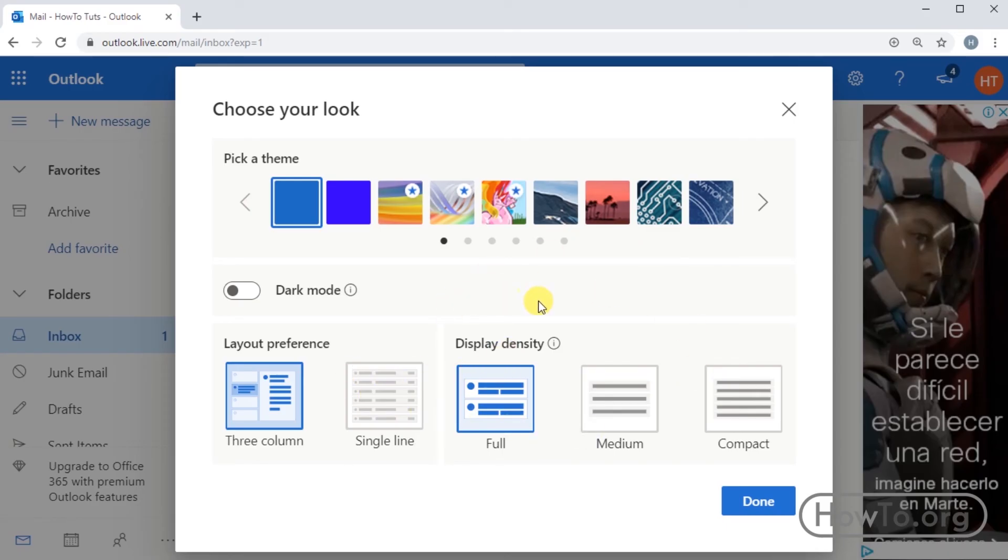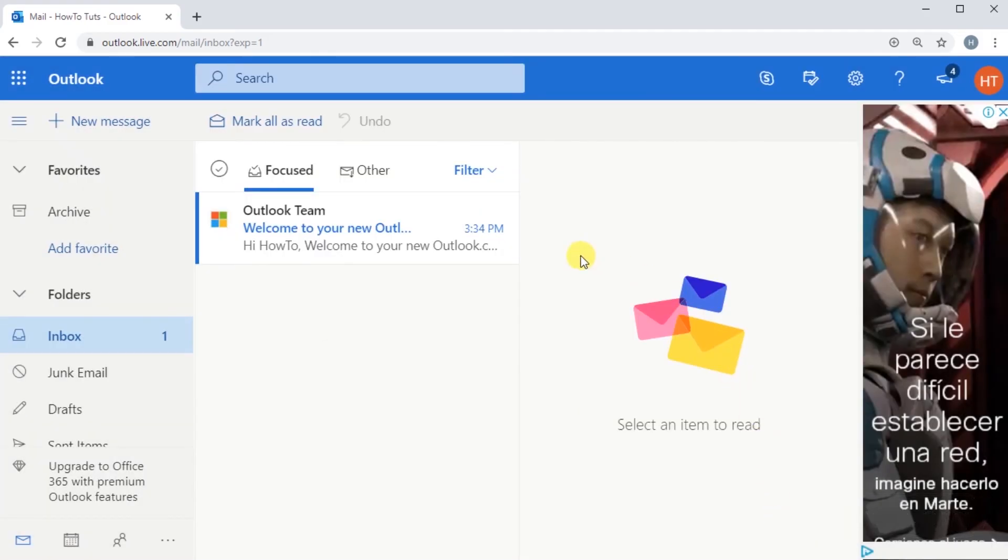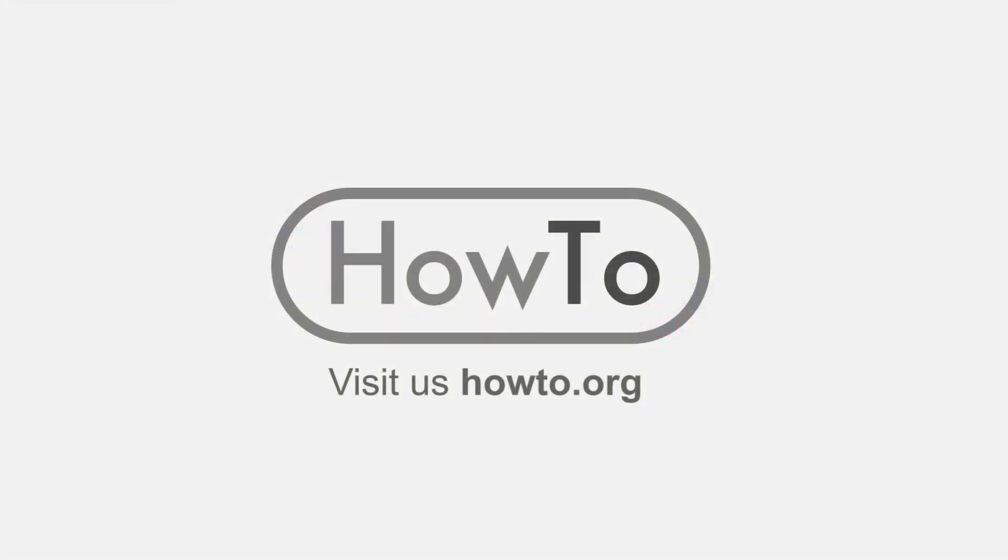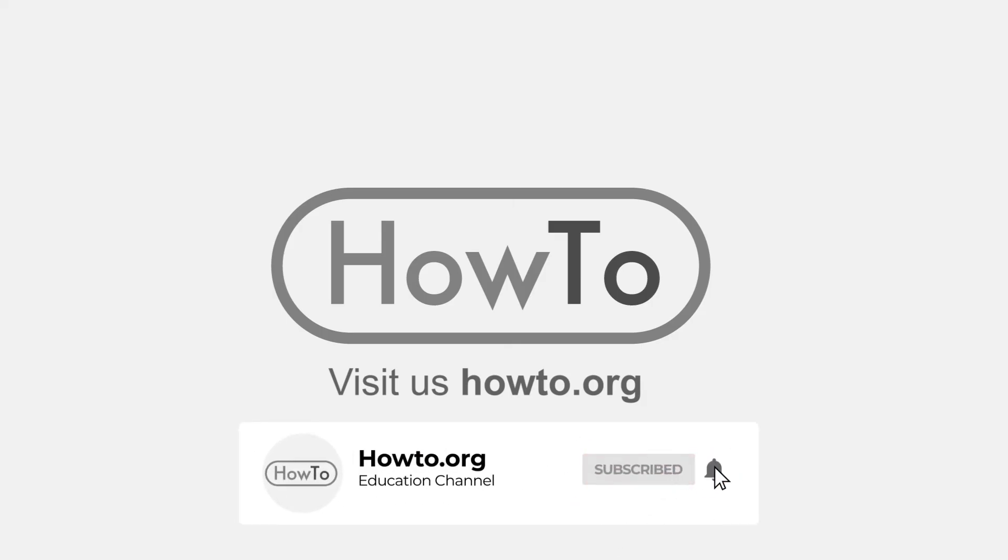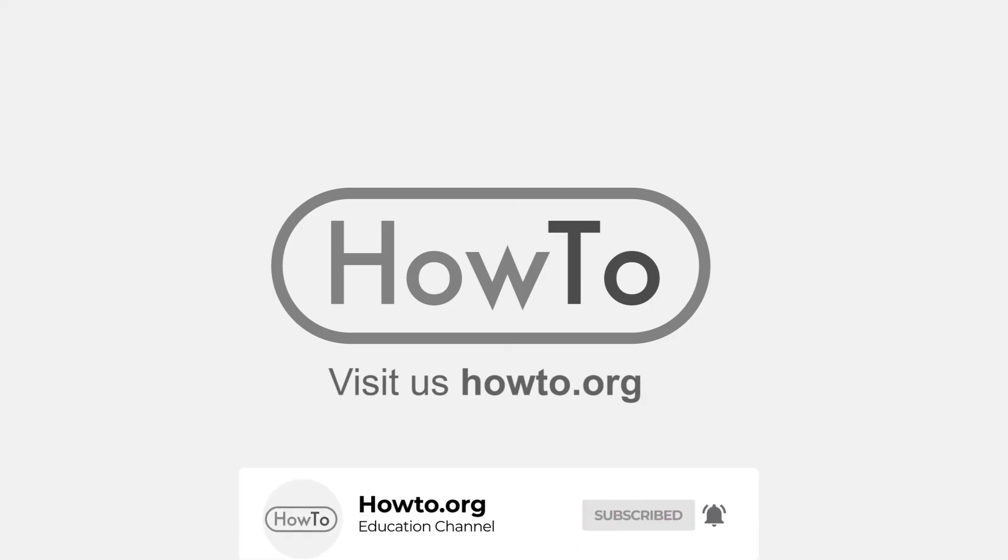That's it. Thank you for watching our video, we hope it helped you a lot. Don't forget to subscribe and activate the bell to receive notifications of new videos.